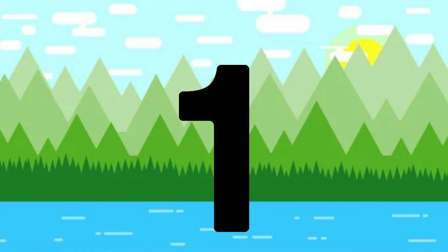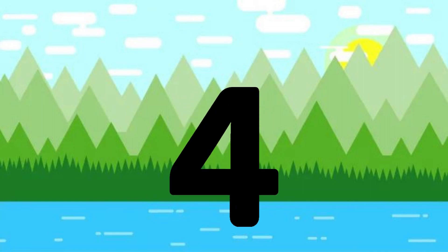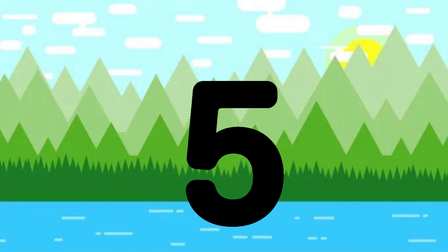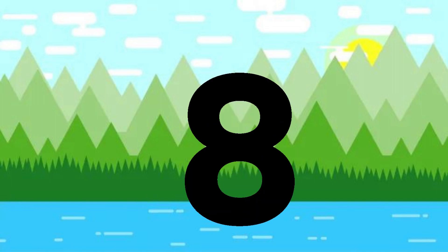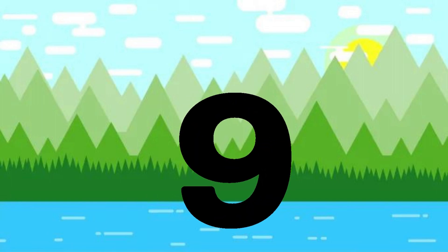One little, two little, three little numbers. Four little, five little, six little numbers. Seven little, eight little, nine little numbers.